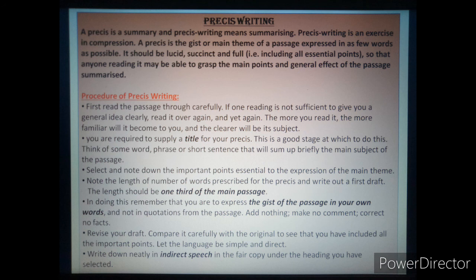Then, note the length — the number of words prescribed for the pressy — and write out the first draft. Do not write directly in your classwork copy. First, you make a draft in your draft copy. The length should be one third of the main passage. If the total number of words in the main passage is 90, then you will make a pressy of 30 words — that is one third of the main passage.